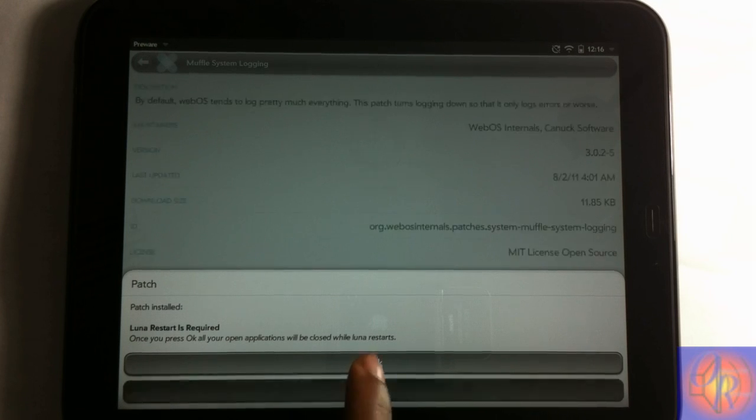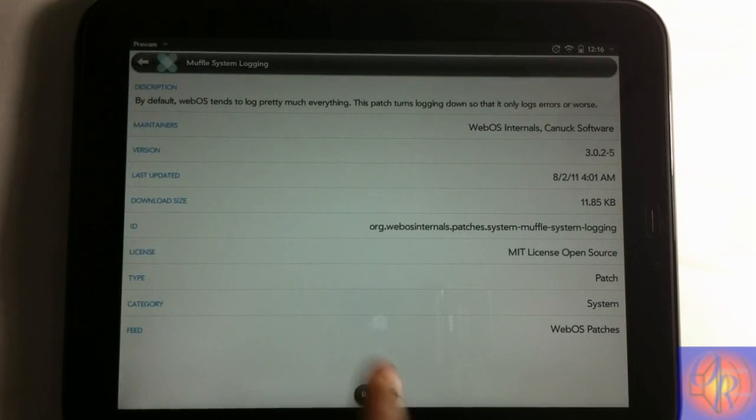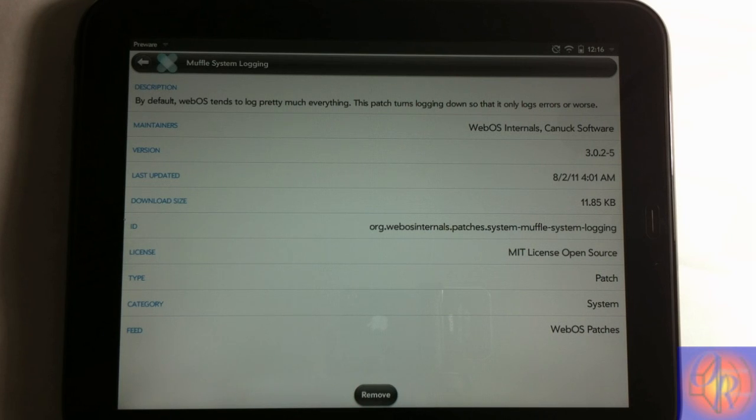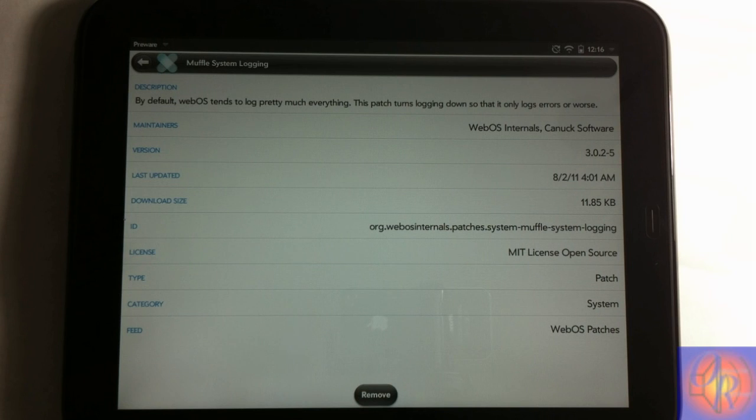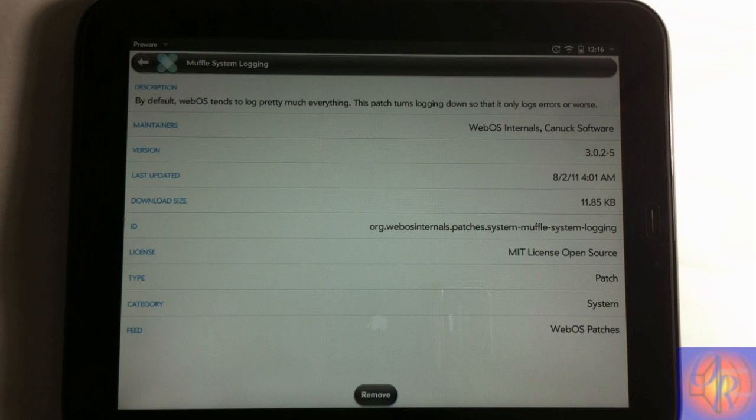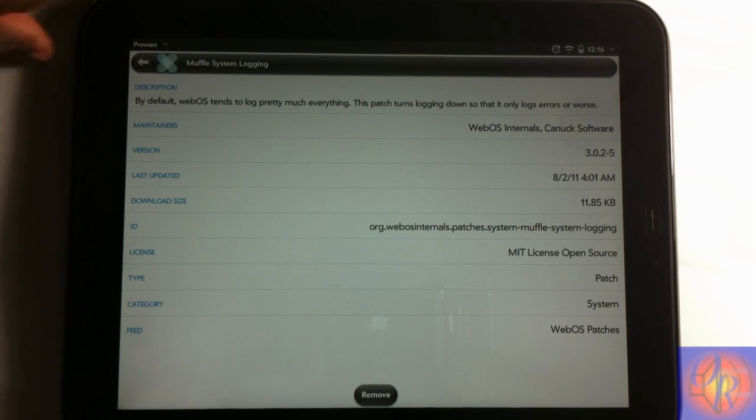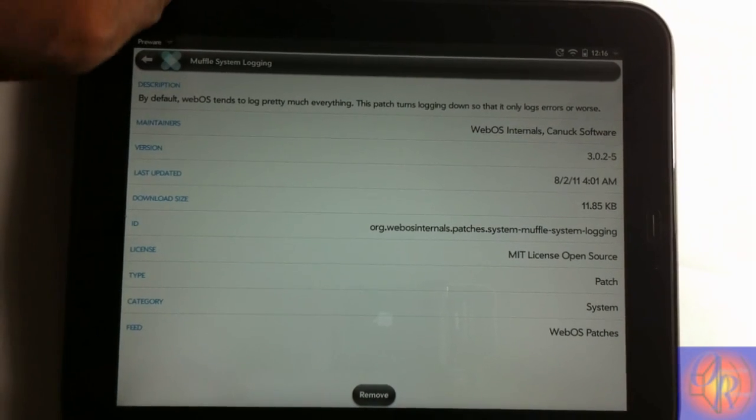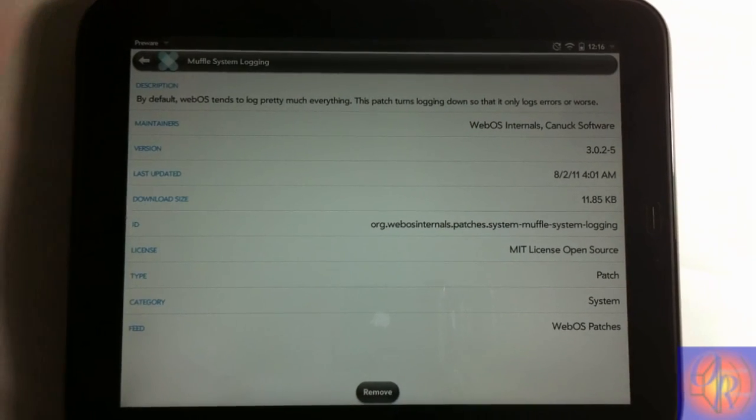All you gotta do is you can click later or you can click yes. If you have more than one patch to install, like you most likely have to with all these patches, you can just select later and then you install all the patches, then you just hit OK when you're finished.